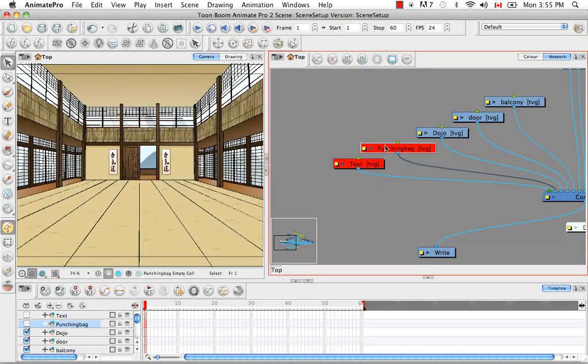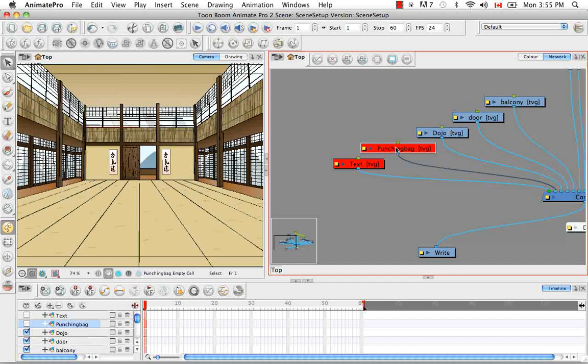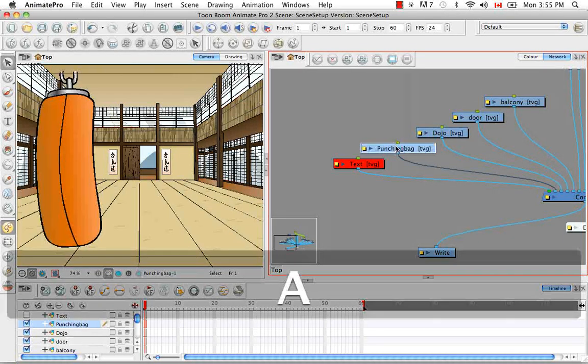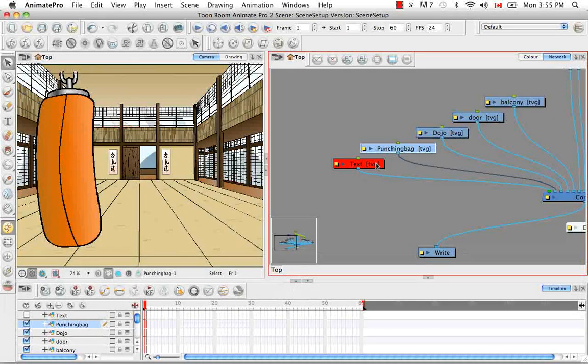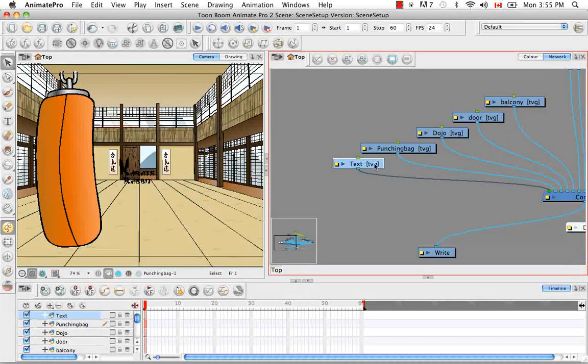So to disable something you can select it in the network view and use the keyboard shortcut D. Which will disable it. If you then have the same module selected and then use the keyboard shortcut A it re-enables it. And you can do that for this one as well.